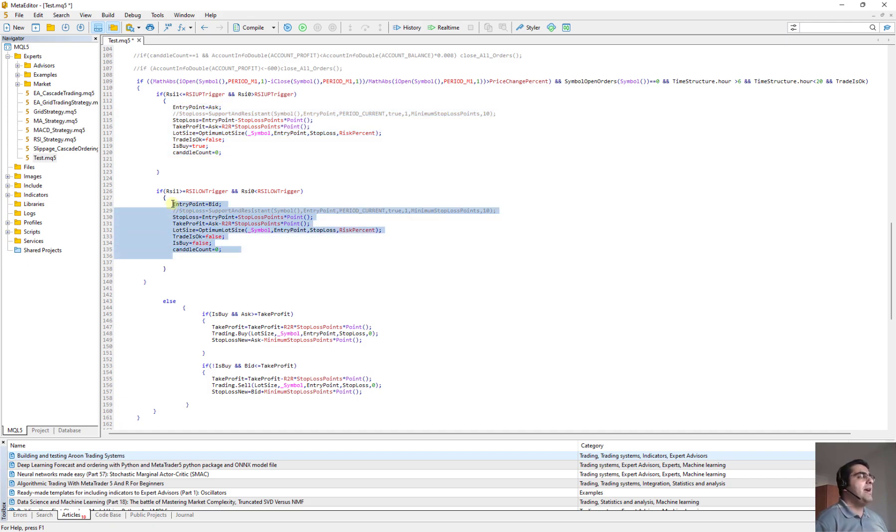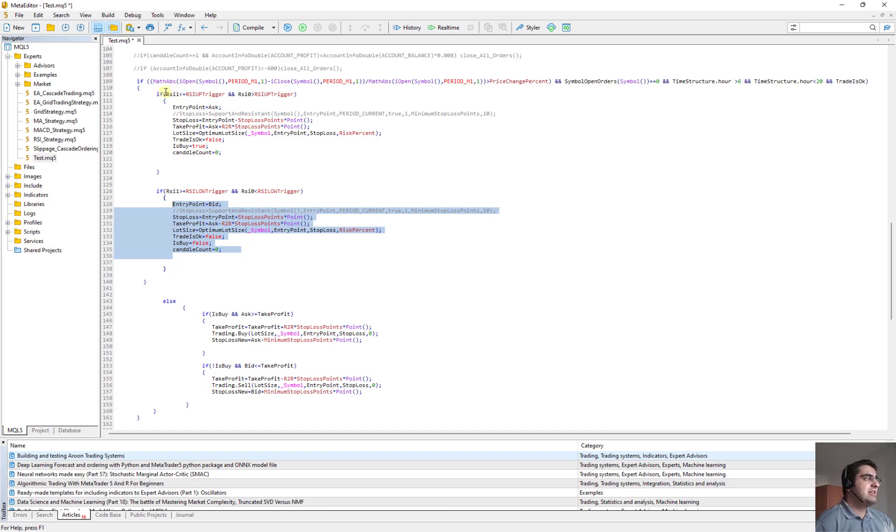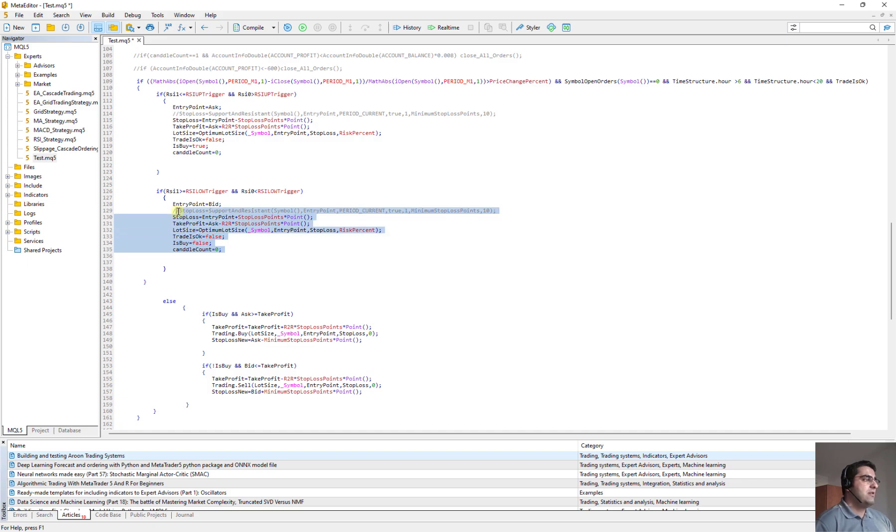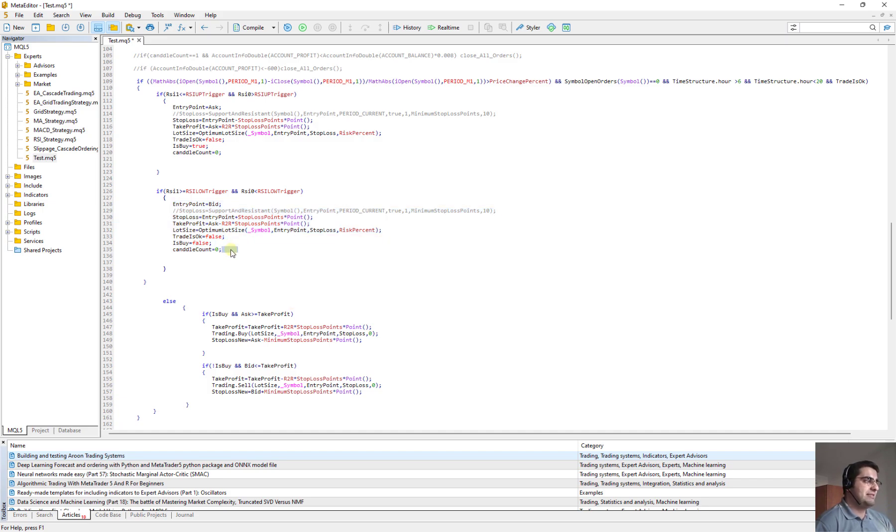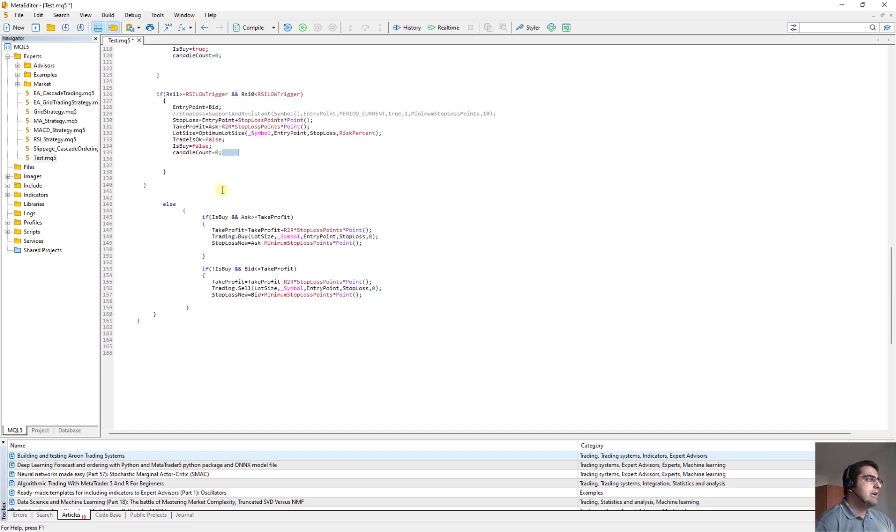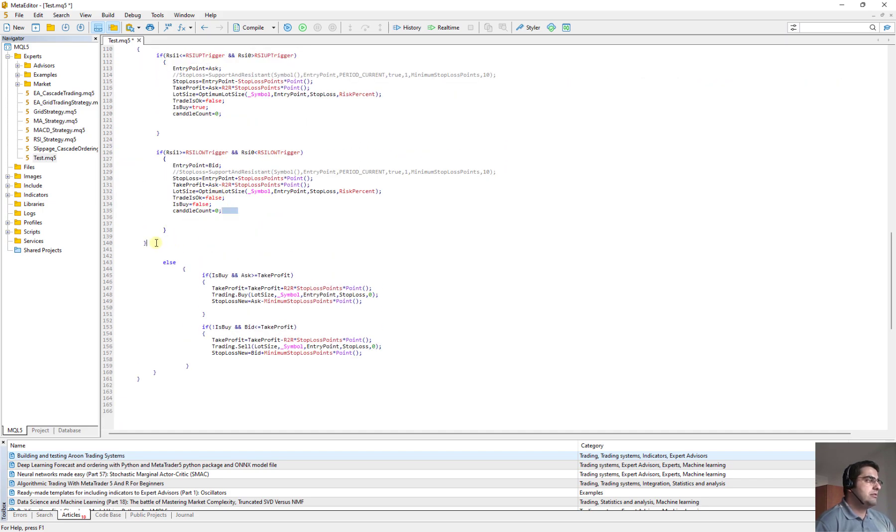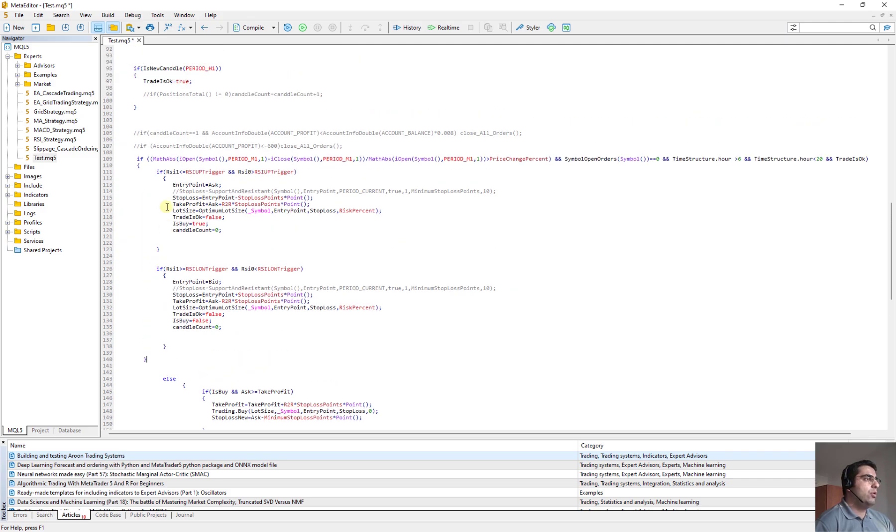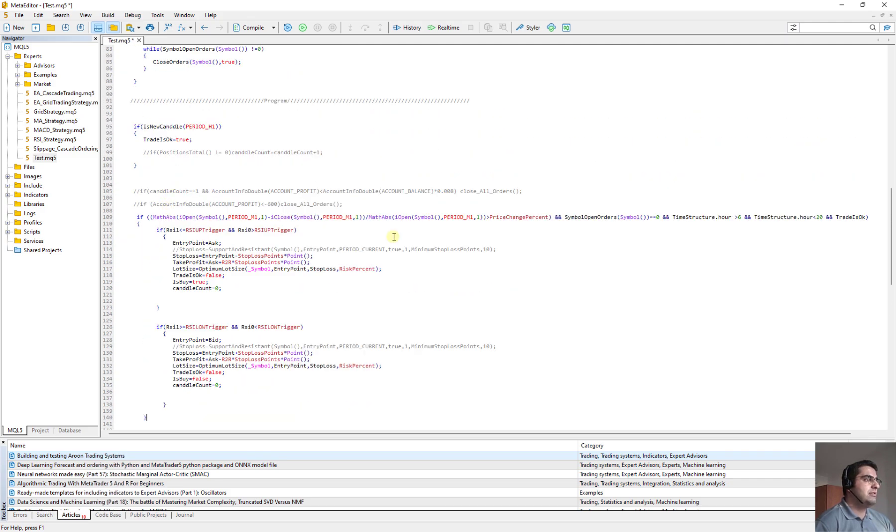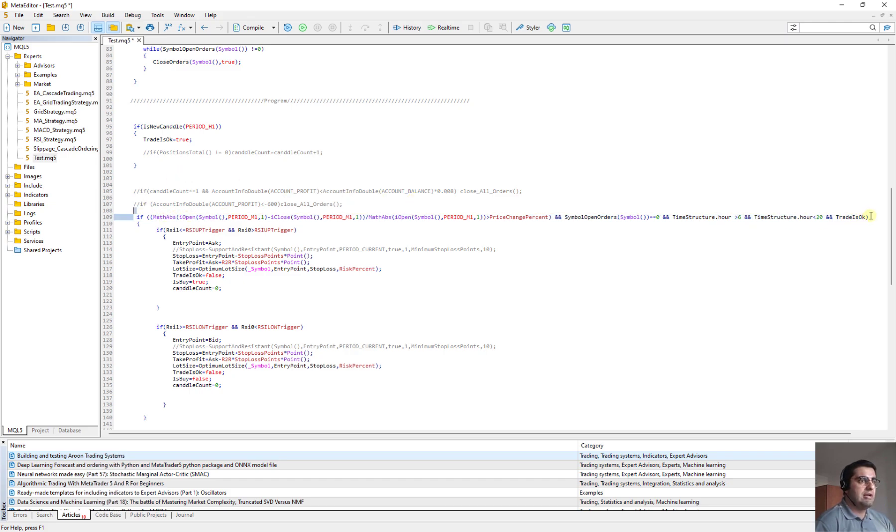How we open a buy order? We should have first the momentum and we should cross the RSI to the upper limit. But here if we have the momentum and we are crossing the RSI to the lower limit, then we are allowed to open a sell order.